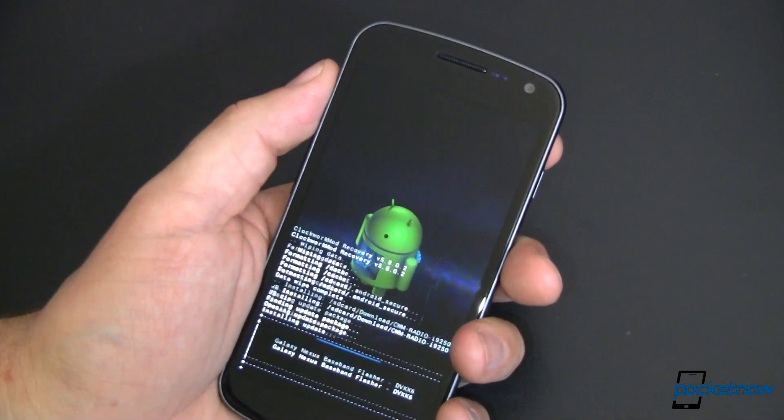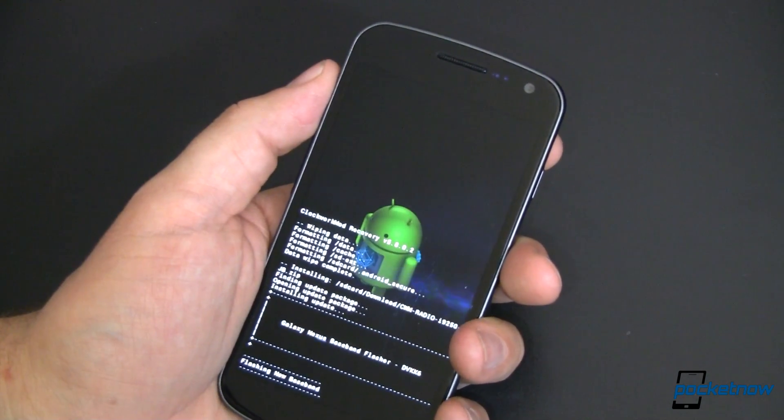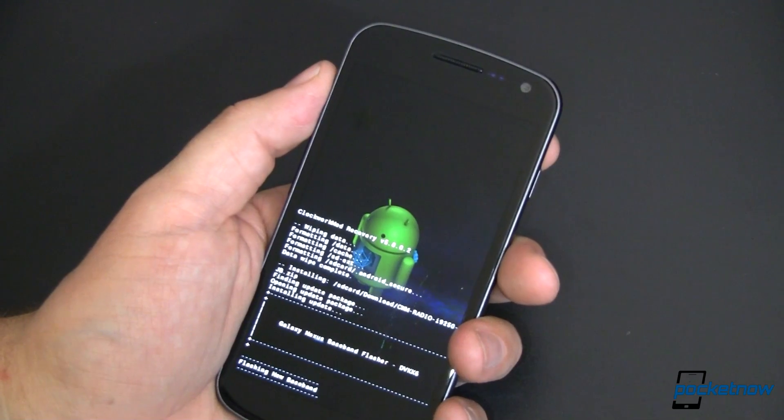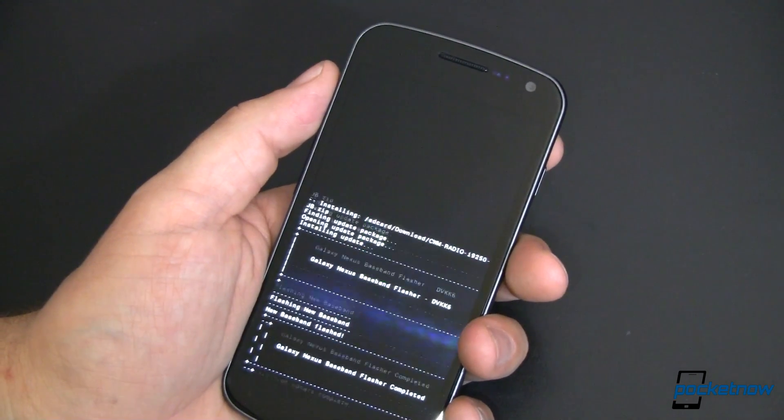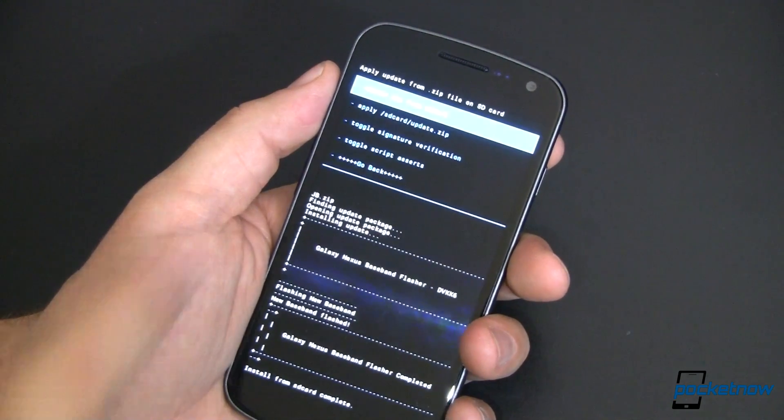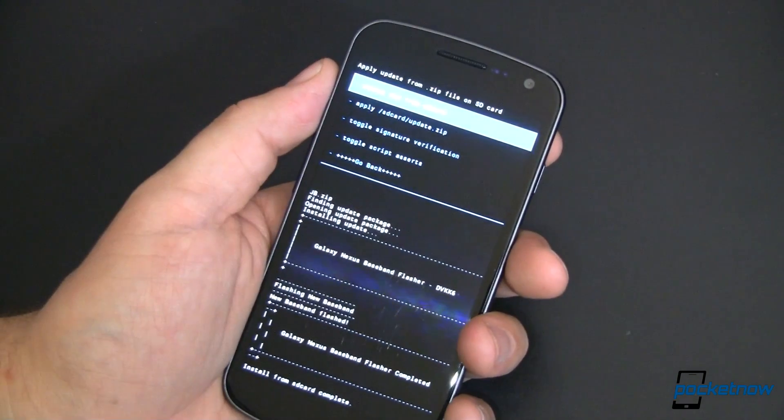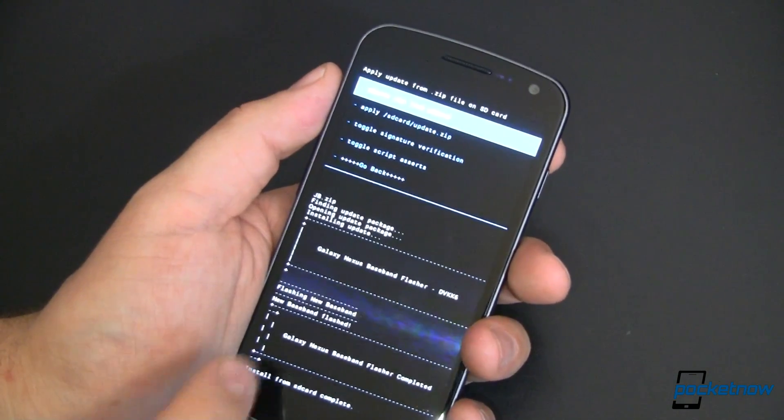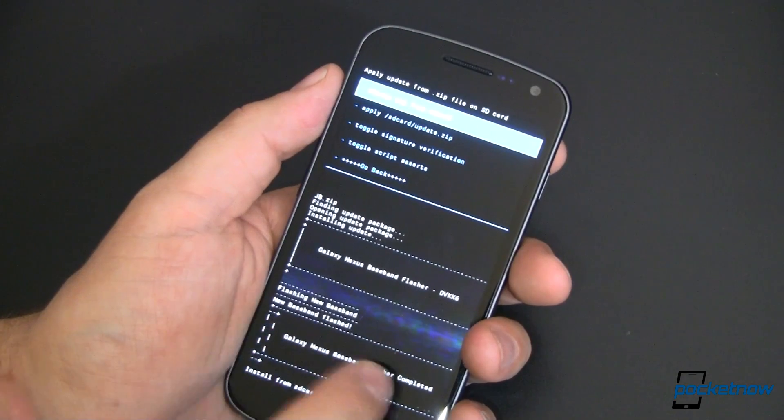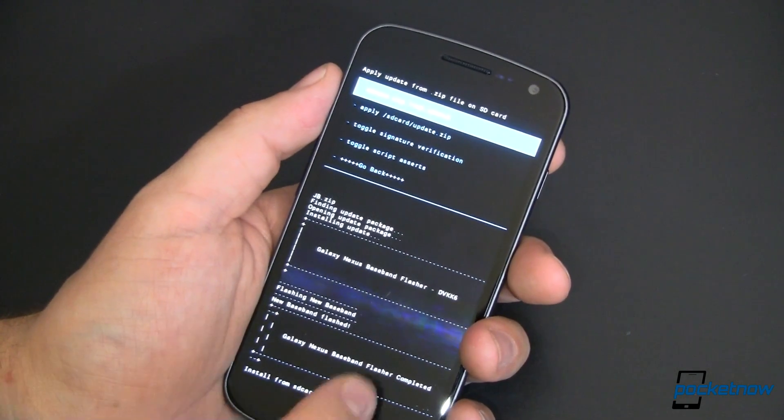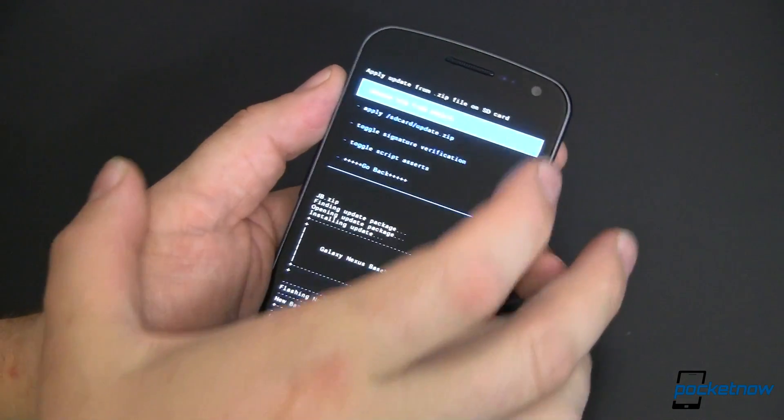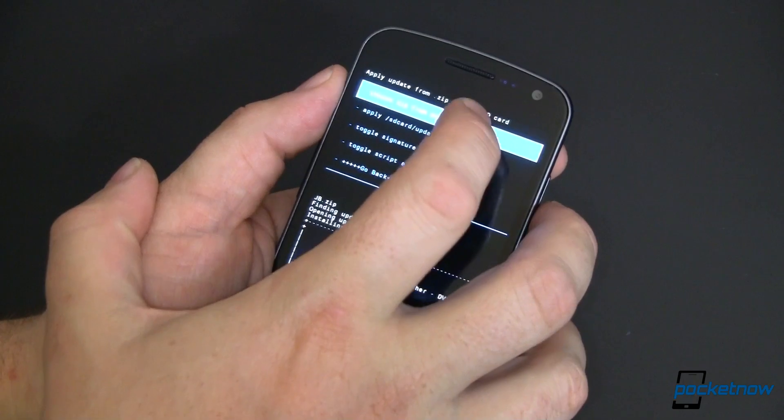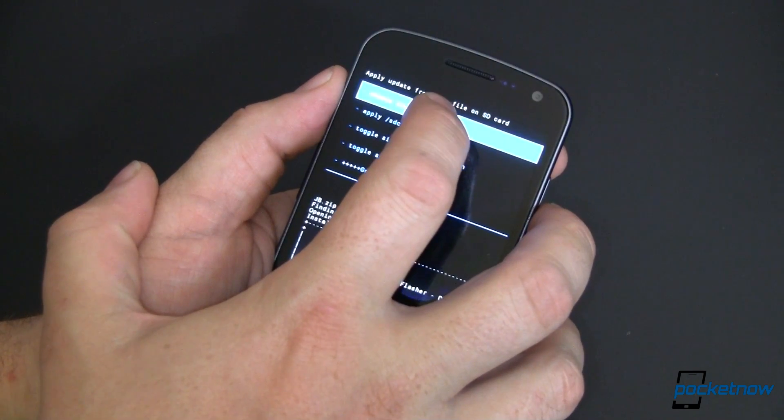That is an updated radio. It goes hand in hand with this Jellybean build. Just takes a moment and I'm returned back to my menu. It says down here that the new baseband was flashed and the flasher has completed.